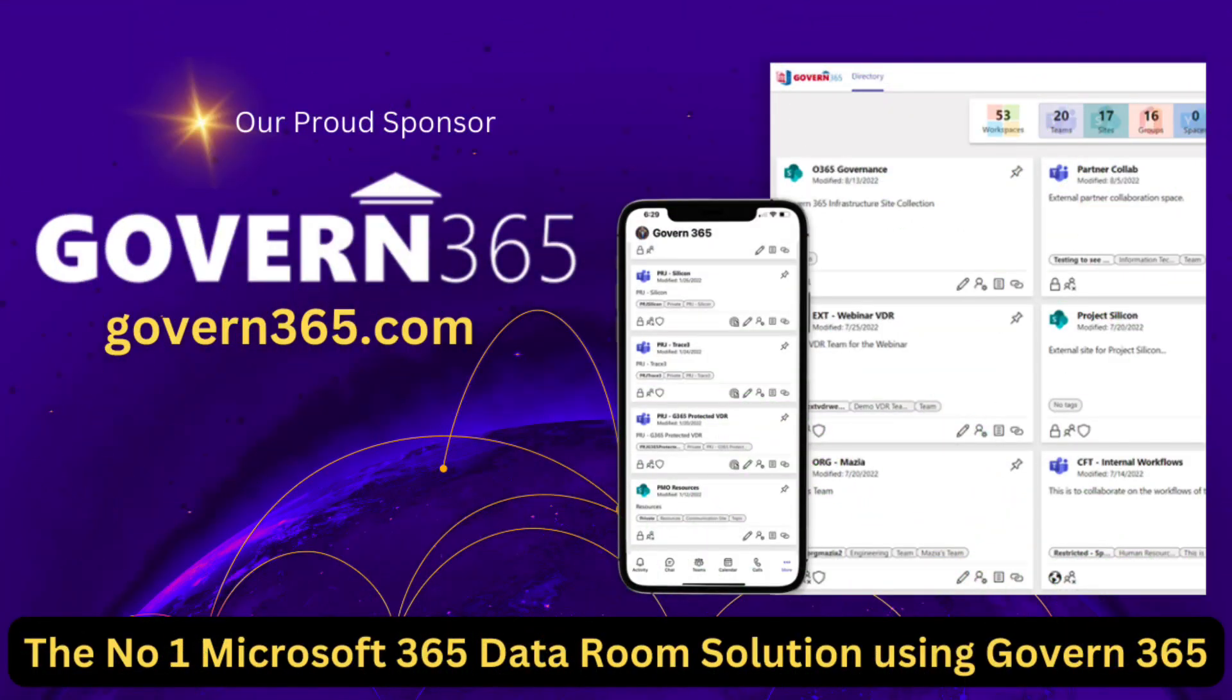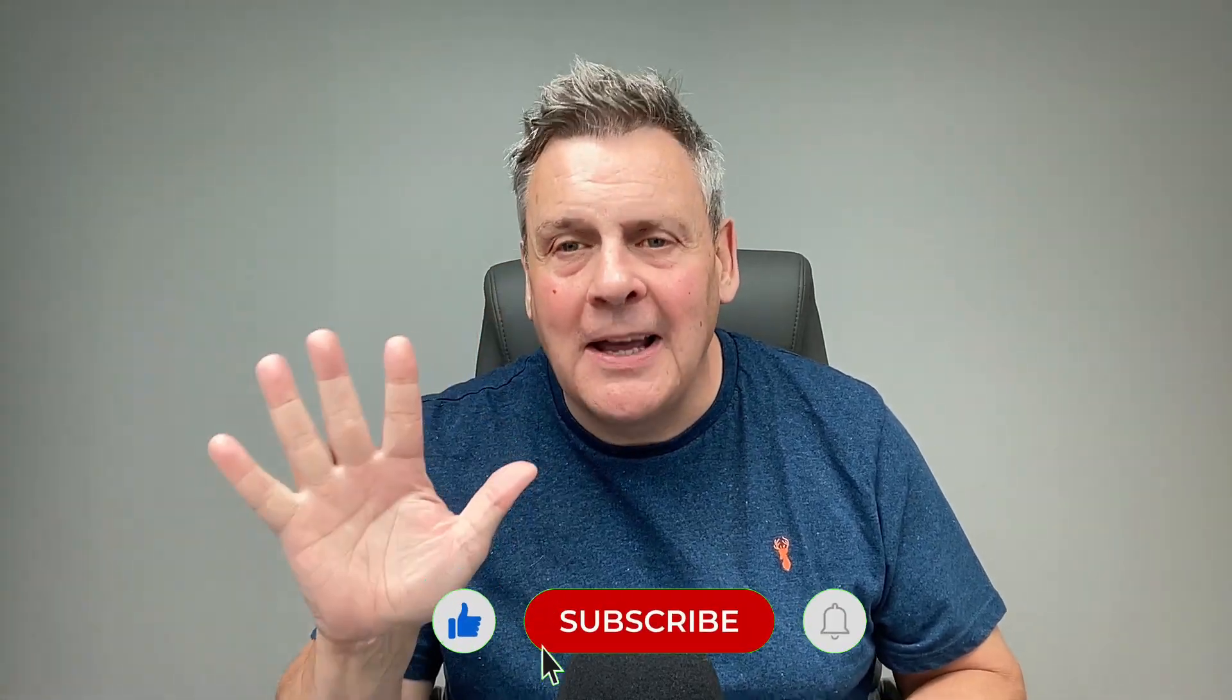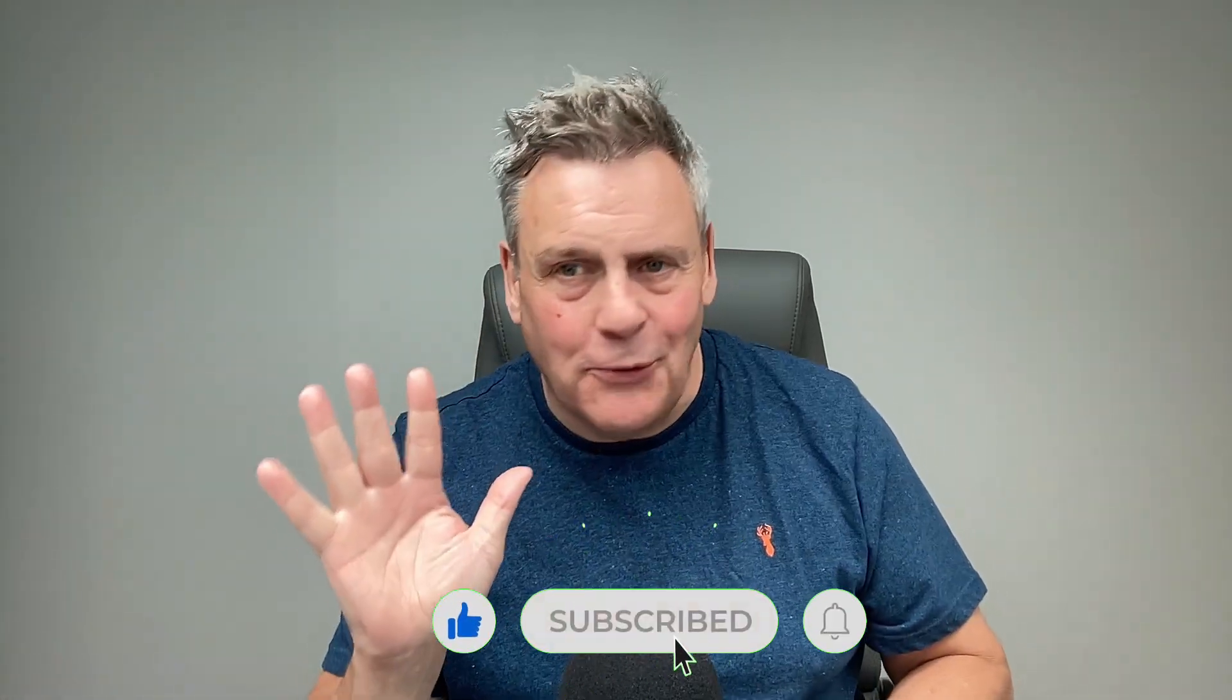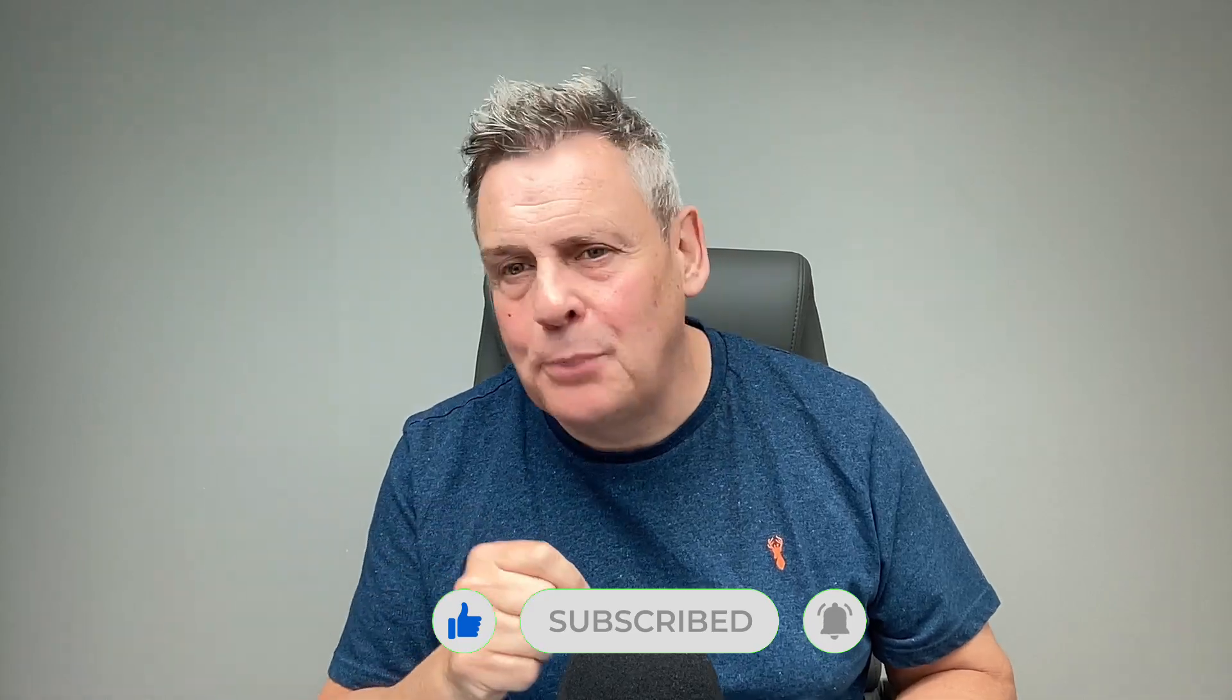Today's video is brought to you by Govan365.com, the number one Microsoft 365 data room solution. So you think you know Microsoft Outlook? Well, these are five critical features that you simply have to know. Stay tuned because you will learn something here.